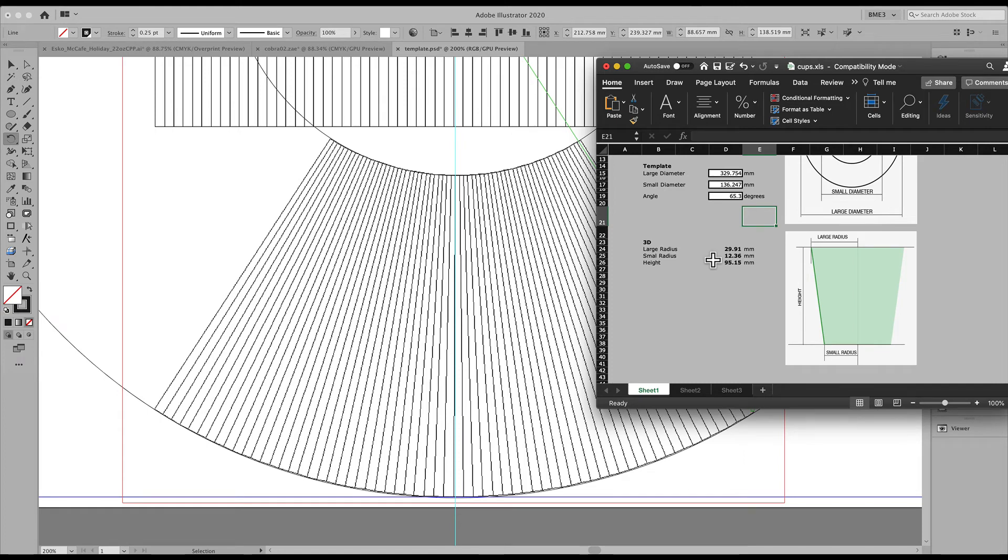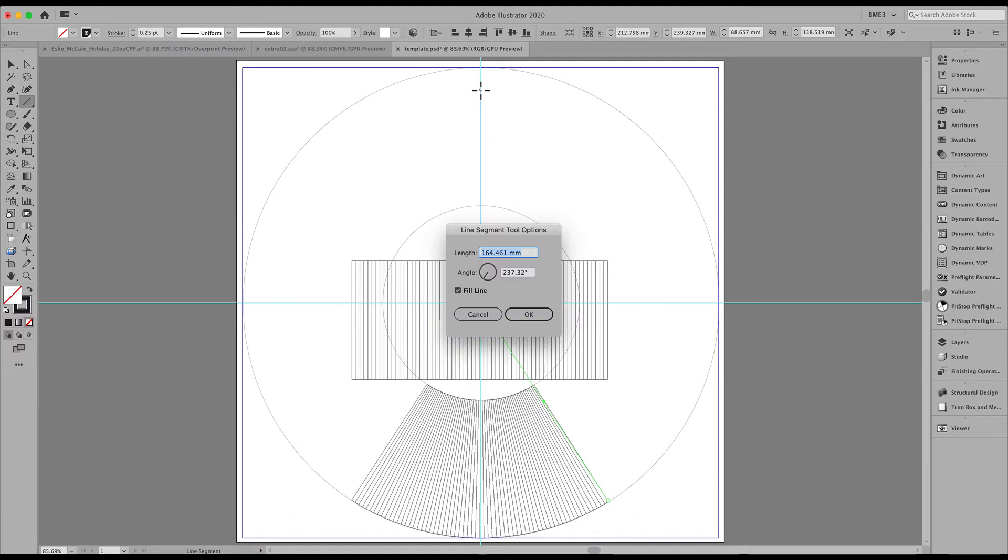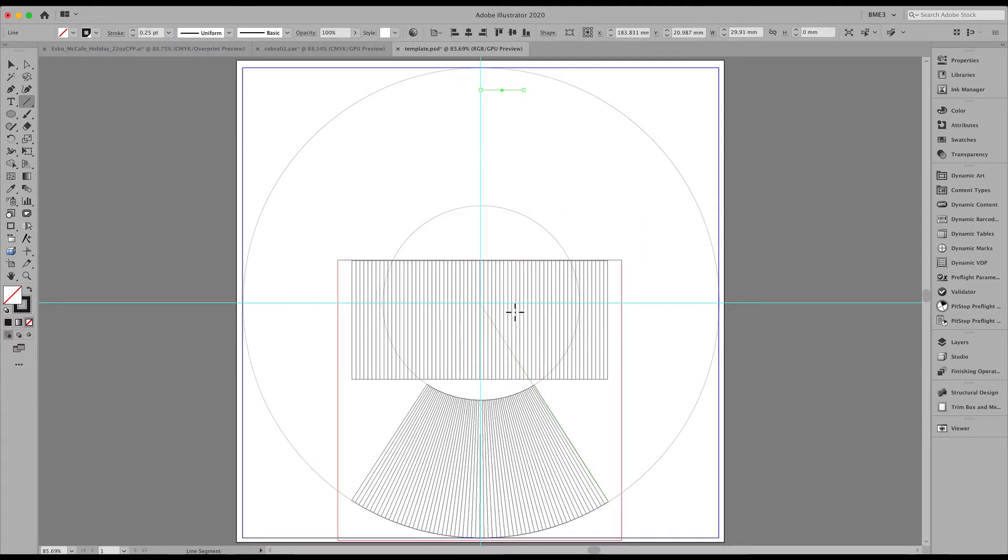Large radius, small radius and height are displayed right there. So let's create that by using our line segment tool. I'll align that on the crosshair.